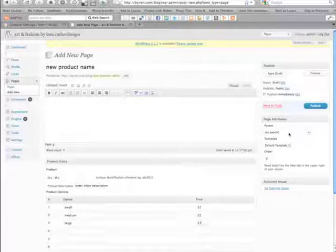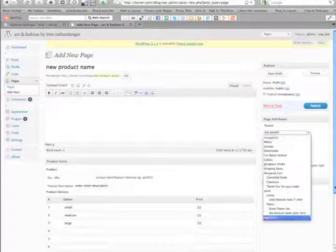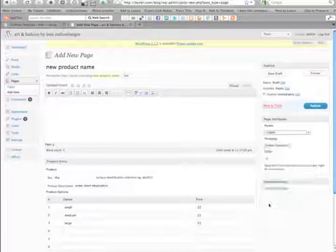We also want to make sure that the item is coming up in the right category — in this case we're putting it under fleece.